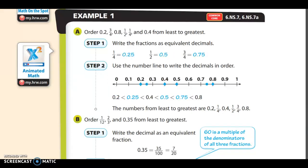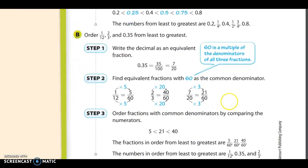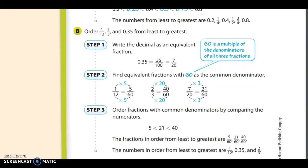Let's check out example B. On example B they give you two fractions and a decimal, and what they're going to do is convert the decimal to a fraction. This gets a tiny bit complicated — we're just going to do our best. If you get to the end of B and you're not quite sure about what I did, you can always re-watch this portion of the video. It says order one-twelfth, two-thirds, and 0.35 from least to greatest.